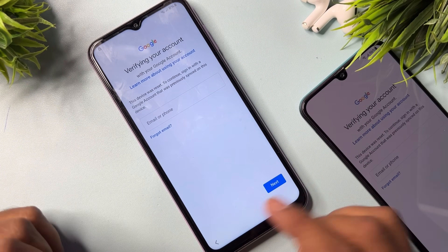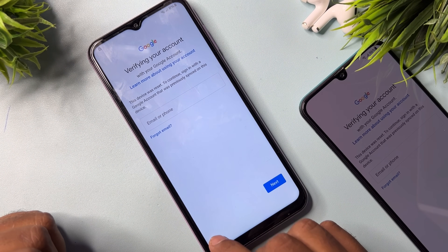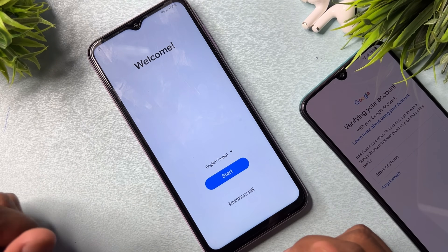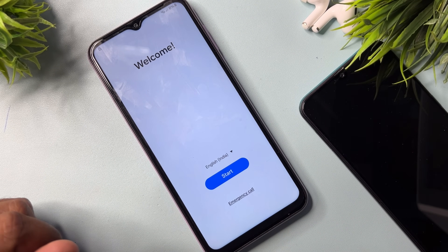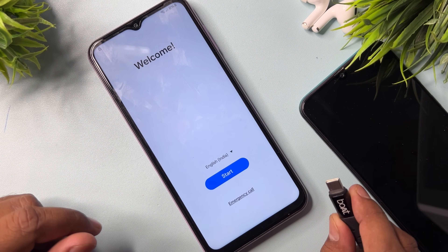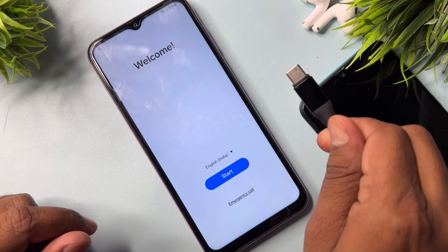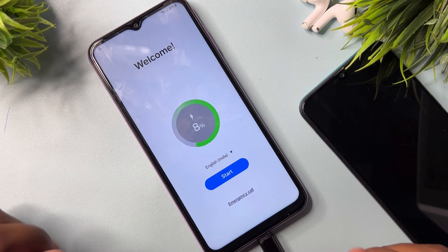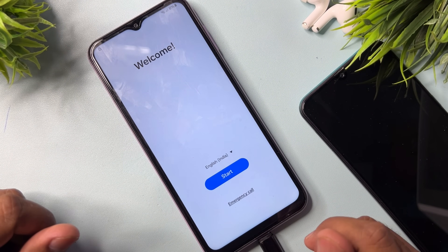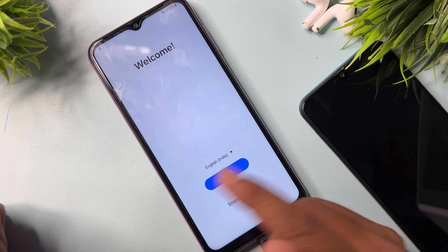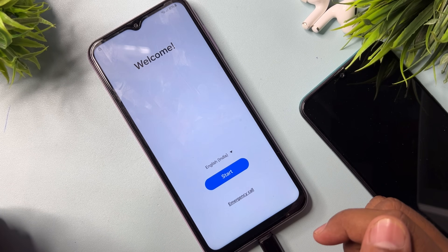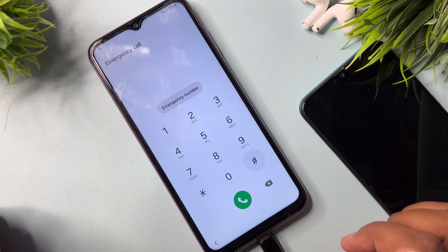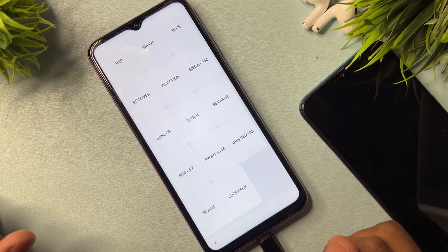First, go to the previous page using the home button. This is the welcome page on your Samsung smartphone. When the welcome page appears, connect your data cable to your mobile — you can use your charger also. Then open the emergency call option and type the code: *#0*#